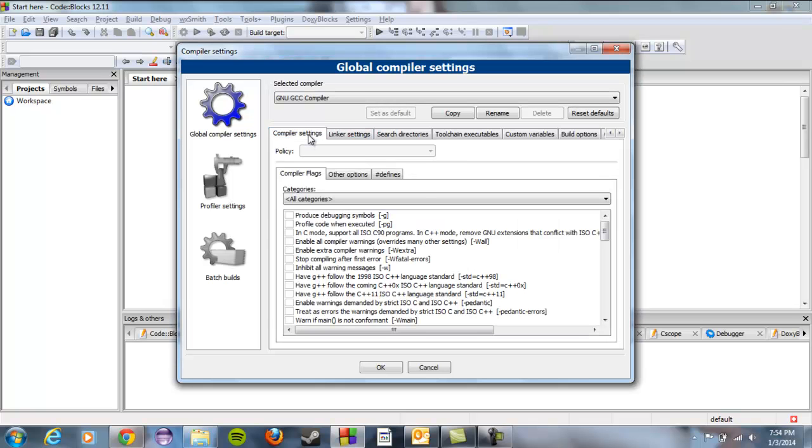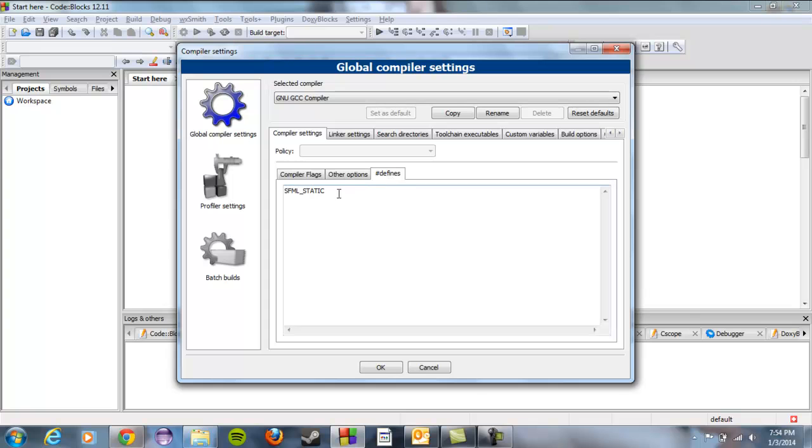Next thing we want to do is in the compiler settings, you'll notice there's like a million things you could change. Don't change any of these things down here. We really want to click on these defines and we're going to click in here and we're going to type out SFML underscore static all in caps. And that's going to tell us to use the static versions of libraries. And then we should be good to go.